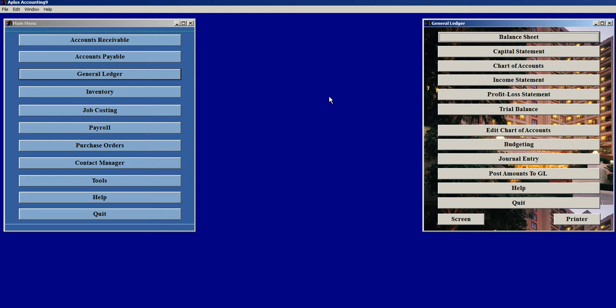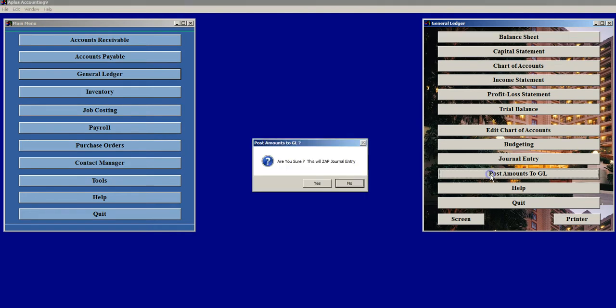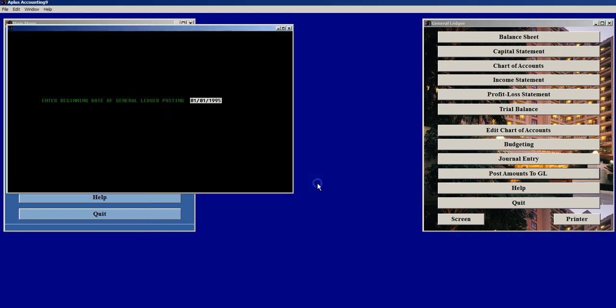With A-plus accounting, there is a Post to General Ledger option towards the bottom right here. And if I click on that, then click on Yes, and then use the default date range from 1995 to 2195, meaning all of the data that is in the program.